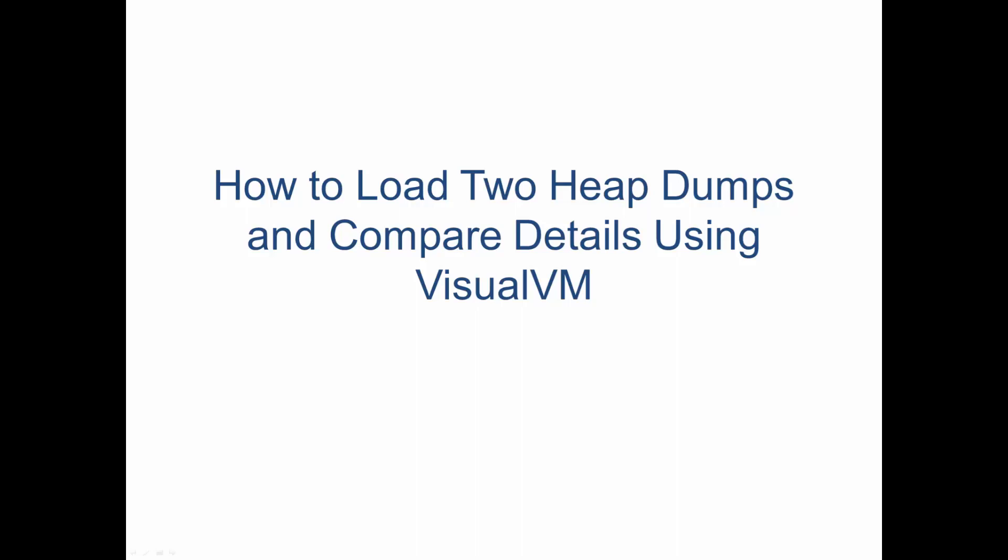For my last video, I showed you how to gather two heap dumps using VisualVM. So today I'm going to show you how to compare the two.